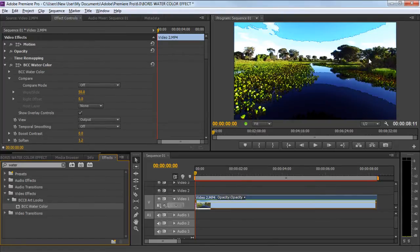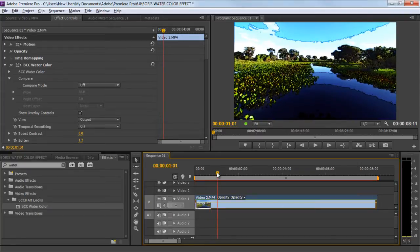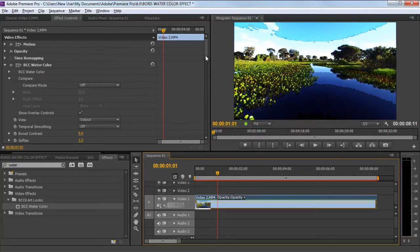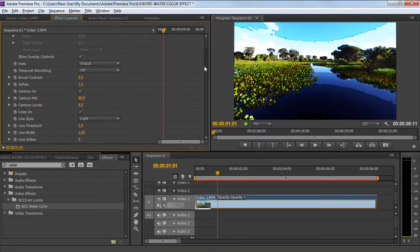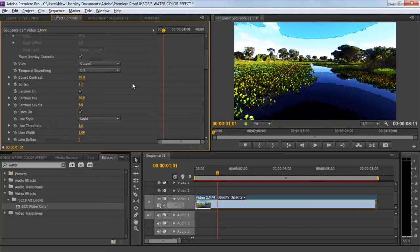As the effect is applied, you can see the output of the clip in the preview window. Let's tone the effect properly by changing the default values to better suit the clip we're working on. For that, let's move to the effect control panel towards the left side and change the value of boost contrast to 10.